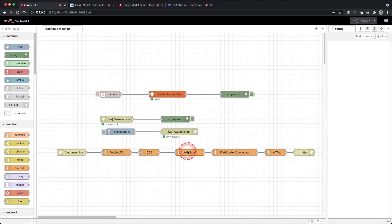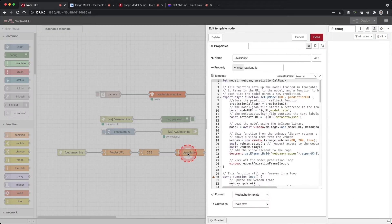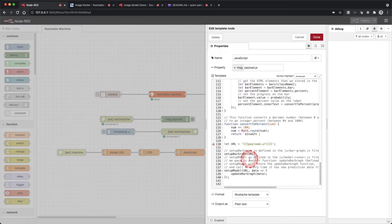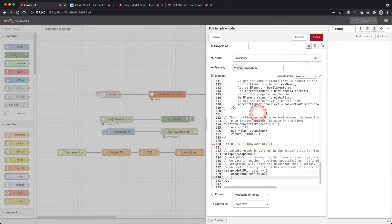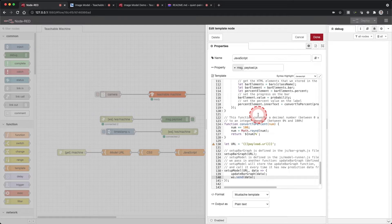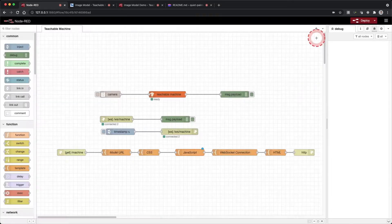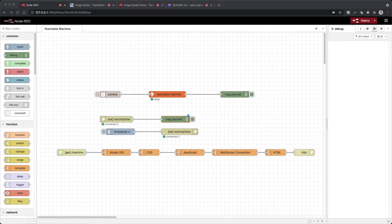In our Node-RED flow, double click on the JavaScript template and scroll down to the bottom of the JavaScript. You will see the setup model function where we can add our own code. Inside the setup model function, below the update bar graph function, add ws.send(data); The data variable is our prediction model. Click done, click deploy, and open the website. You will see everything loads normally.